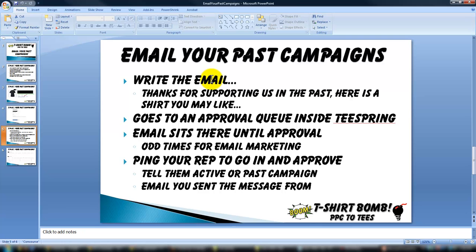The cool thing about this is these people are truly buyers, which is a wholly different type of email list. So after you hit Send, it goes to an approval queue inside of Teespring and sits there.